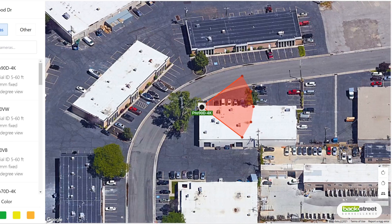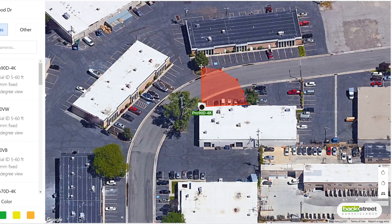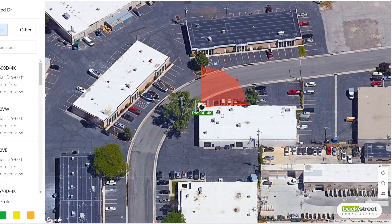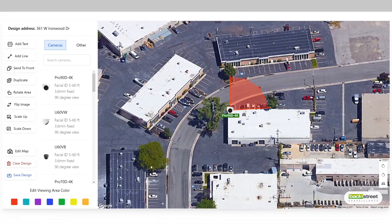To position the viewing distance of the camera, simply drag these nodes. You can change the color of the viewing area by clicking on the camera, and then selecting the color you wish to change to.